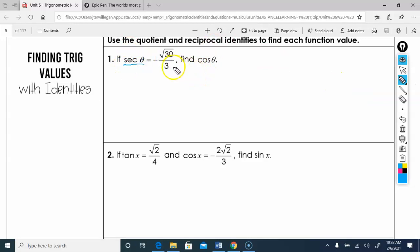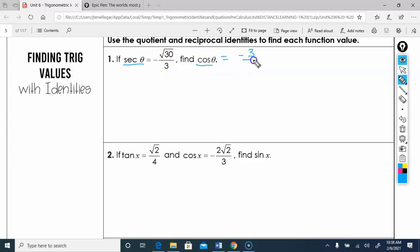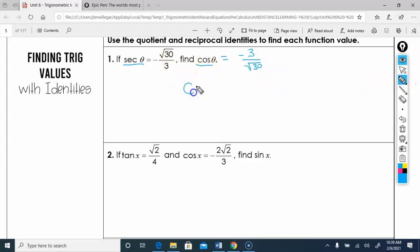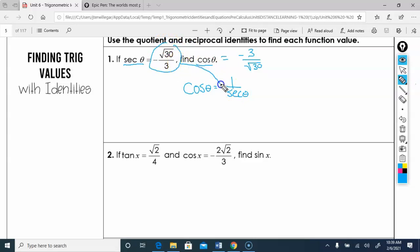So we know secant is negative root 30 over 3 — what's cosine? Since cosine is the reciprocal of secant, right away we get negative 3 over root 30. You could also write cosine θ equals 1 over secant θ, plug in secant, and get 1 over (negative root 30 over 3).